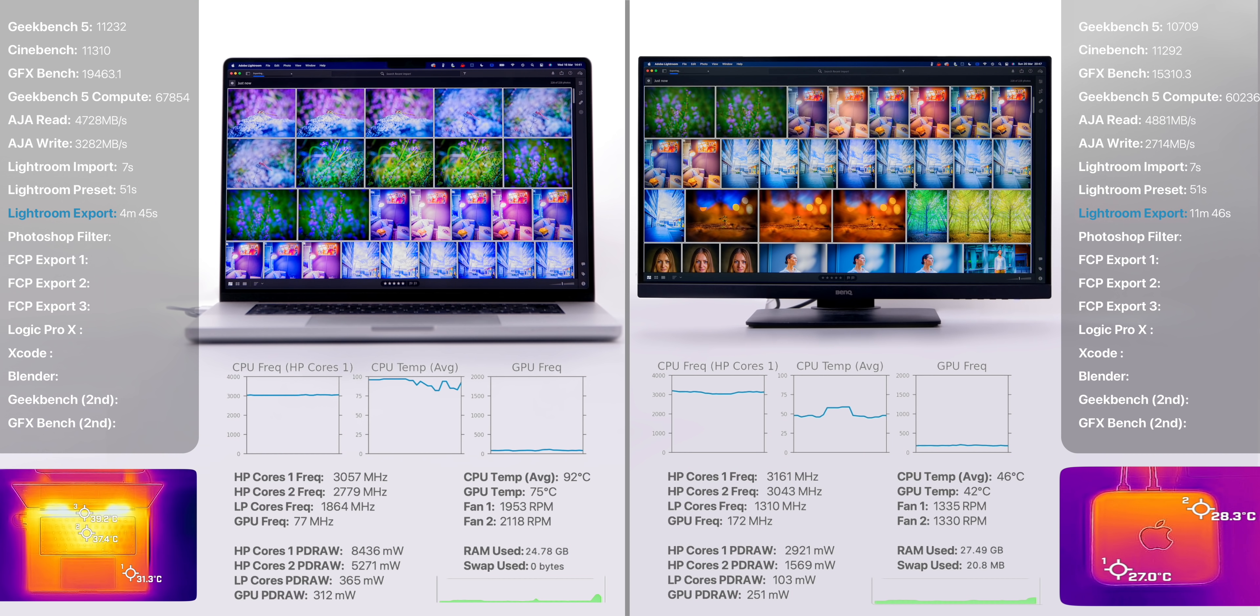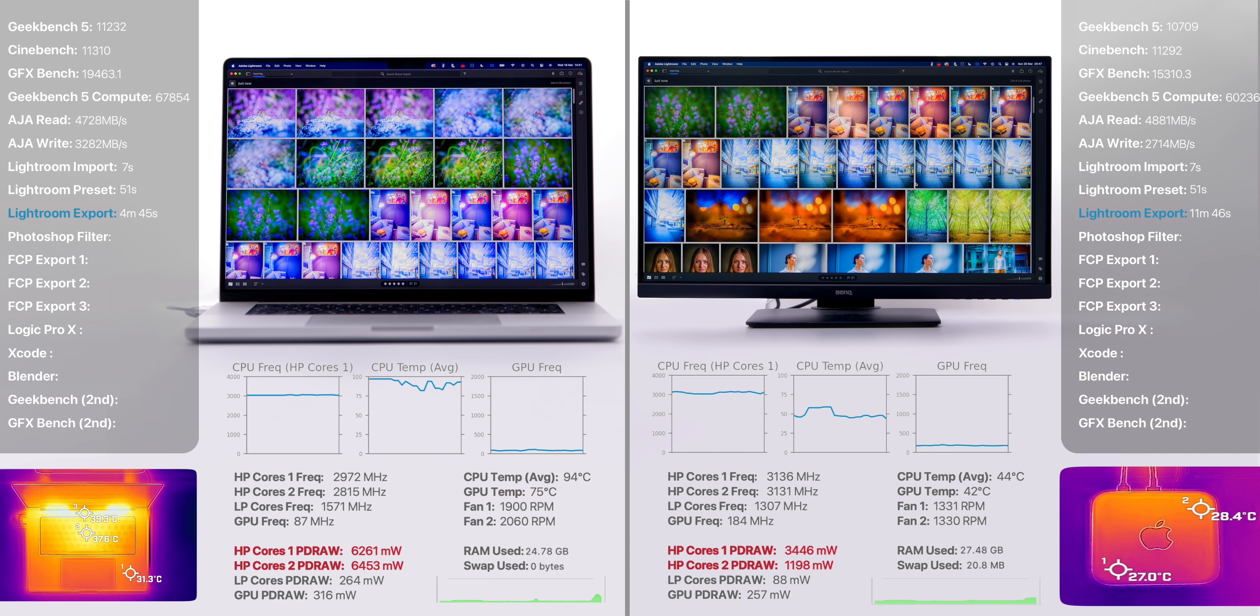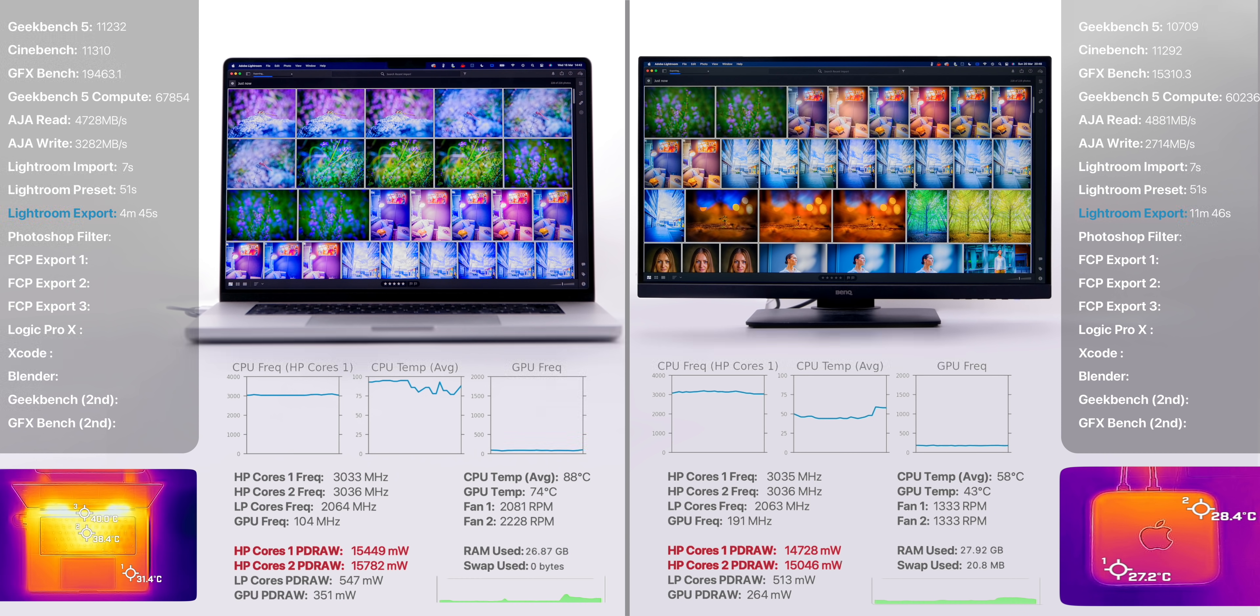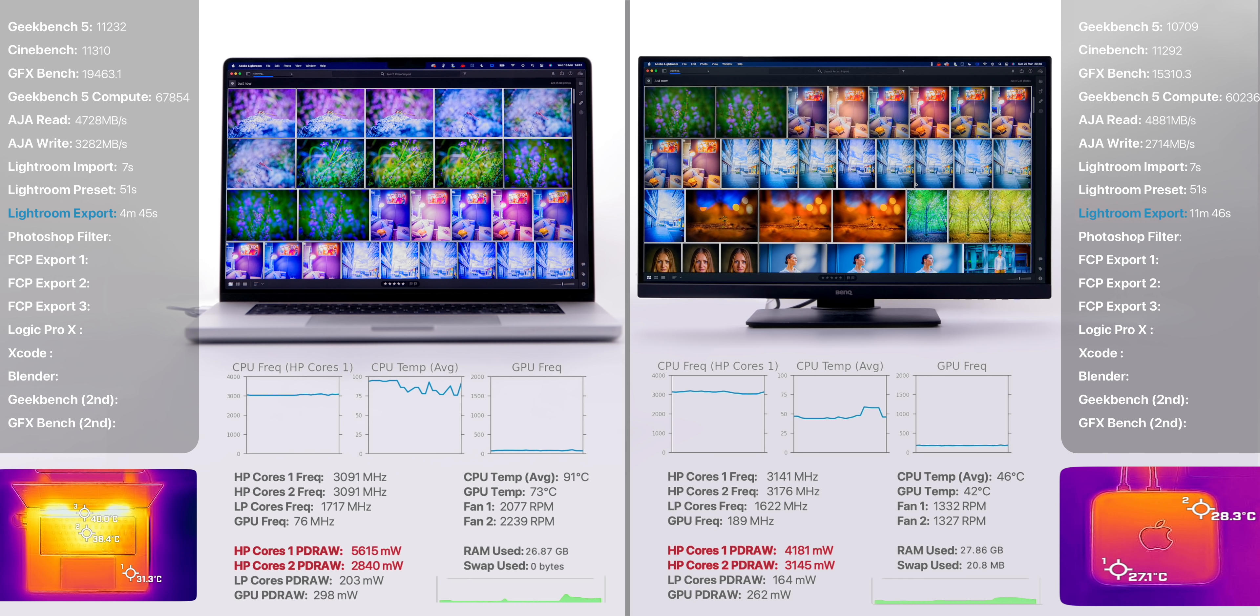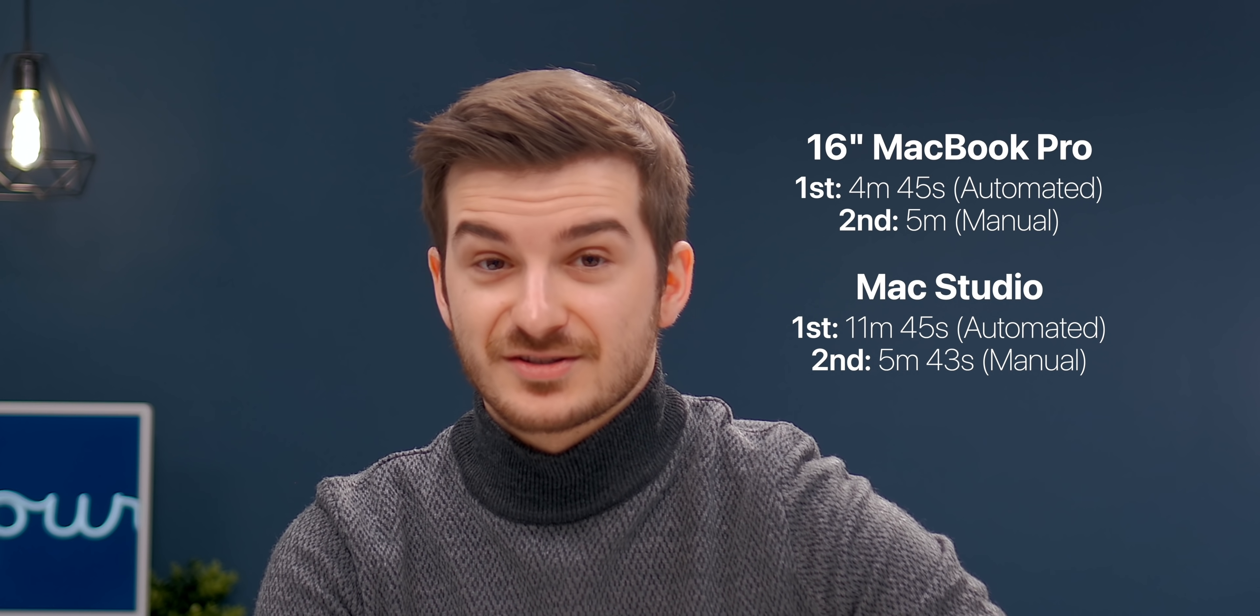Now, this surely cannot be right, as Lightroom just uses the CPU, and they both have the same 10-core M1 Max CPU. In fact, the Mac Studio should have been faster here as it has a much better cooling system, which we could once again see by looking at the temperatures. The culprit was once again the power draw, with the 16-inch drawing as much as 32 watts while the Mac Studio was only drawing about 30 at the highest, although in most cases it was staying at 15 or even as low as 8. Something wasn't right here, so we decided to run the test a second time, and this time the results were much closer: 5 minutes on the 16-inch compared to 5 minutes and 43 seconds on the Mac Studio. But even this time, the Mac Studio should have still been faster, which was sadly not the case.